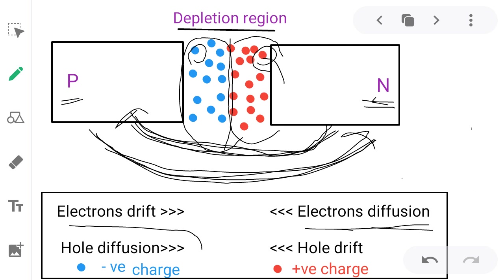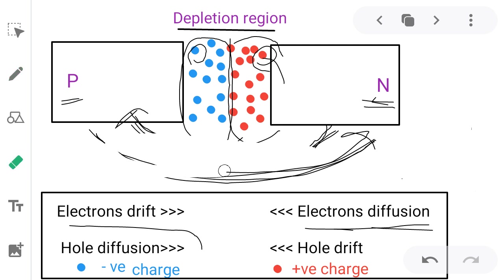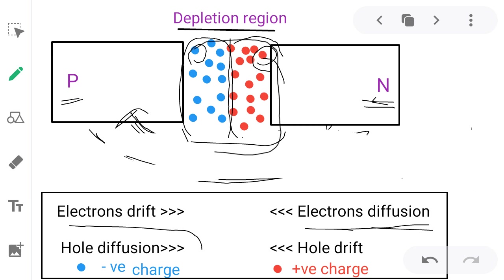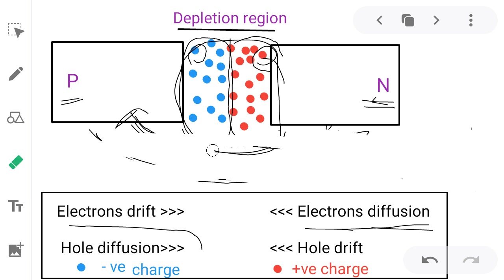Looking at the region formation, a depletion region forms near the junction. What is the meaning of depletion region? This is the space charge region on either side of the junction, together known as the depletion region. The space charge accumulates in the depletion region. One important point: in this depletion region, the charge carriers are immobile — fixed to one another.